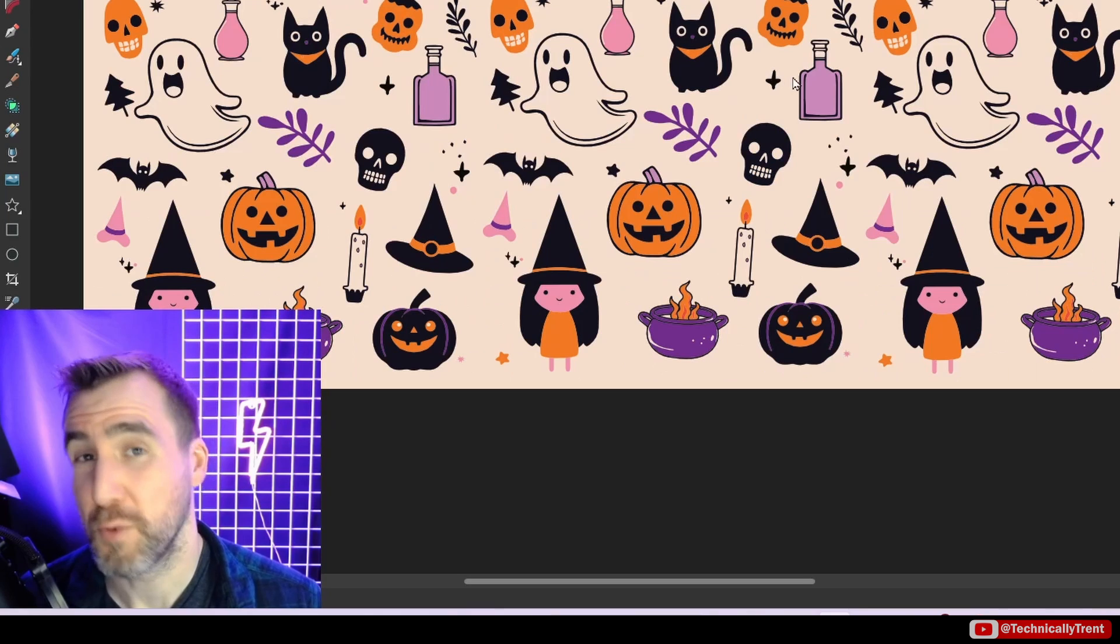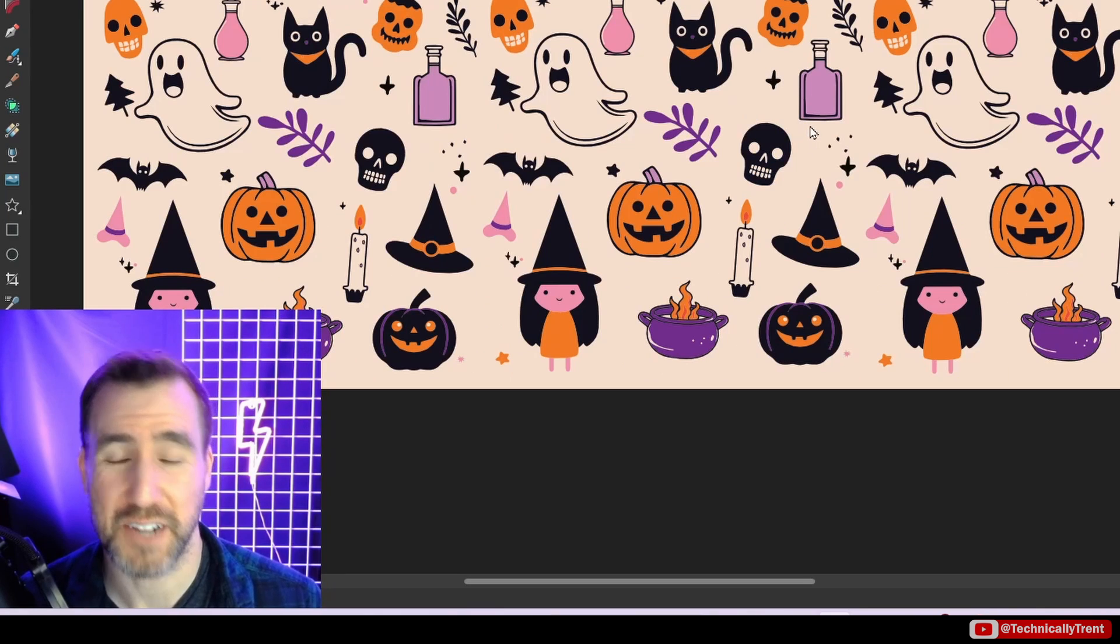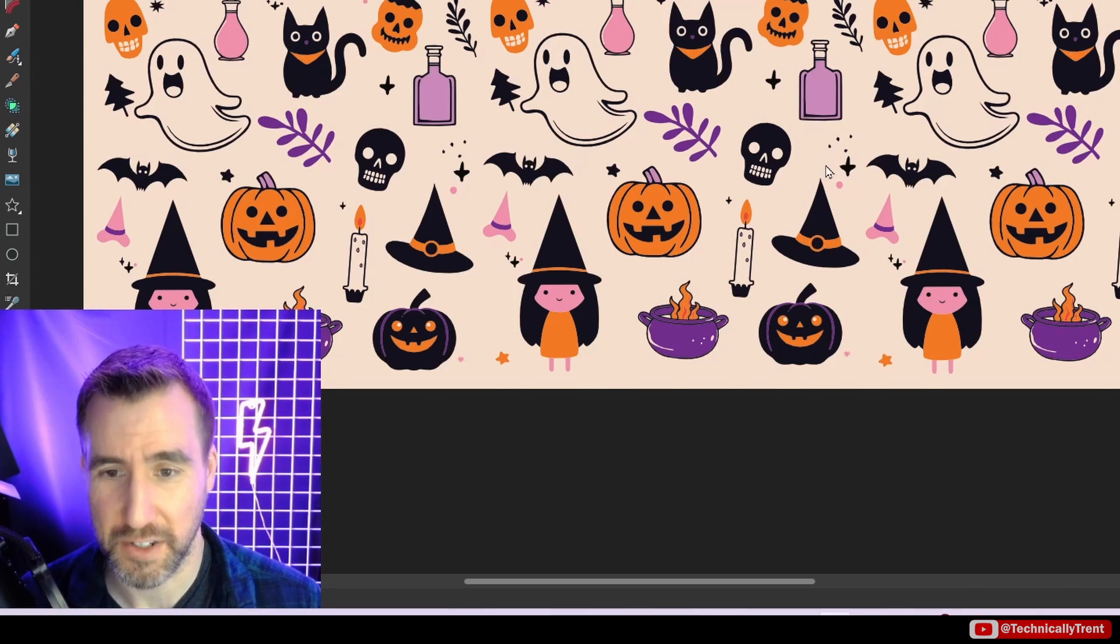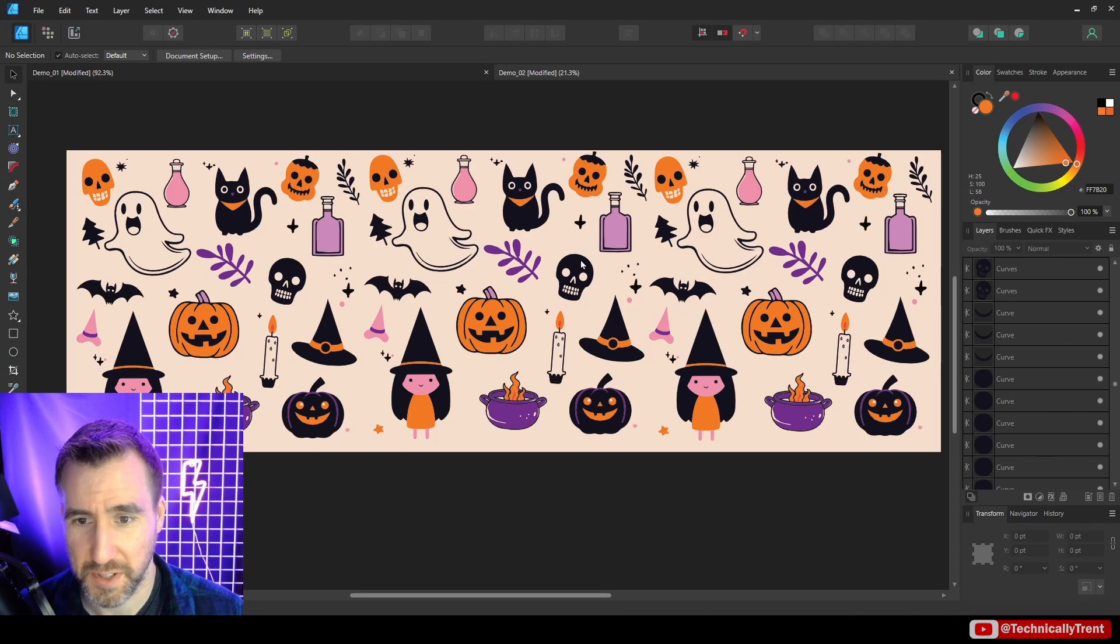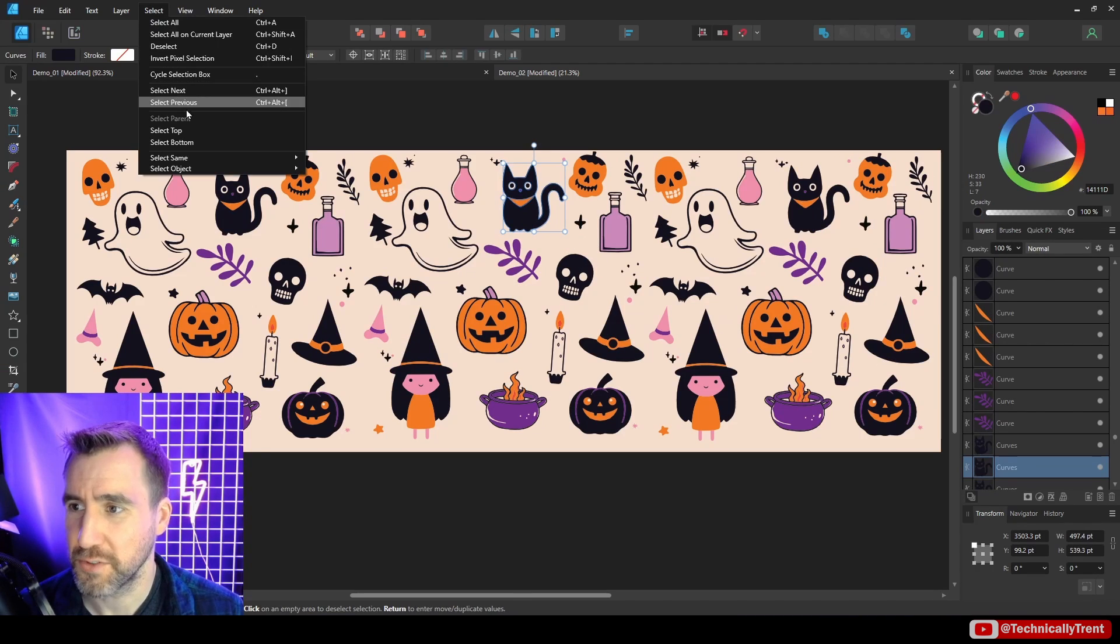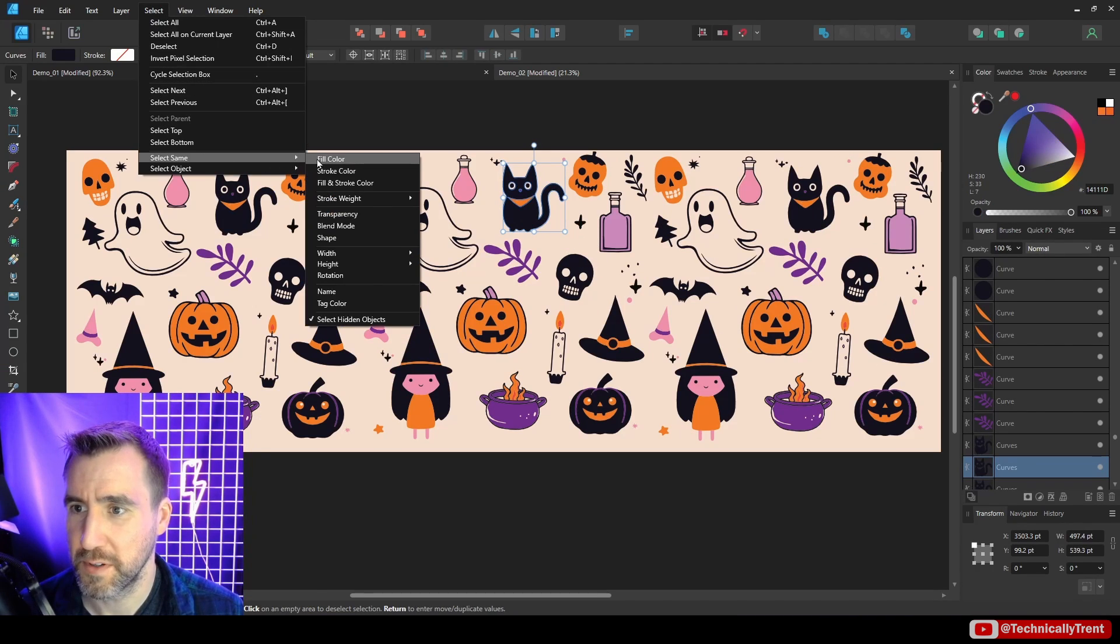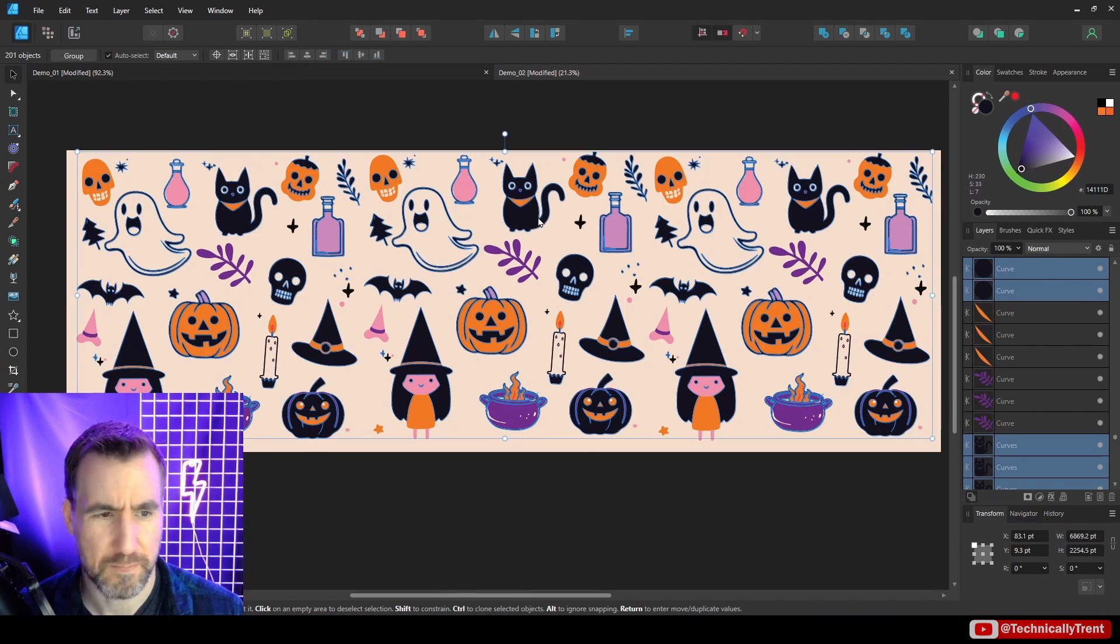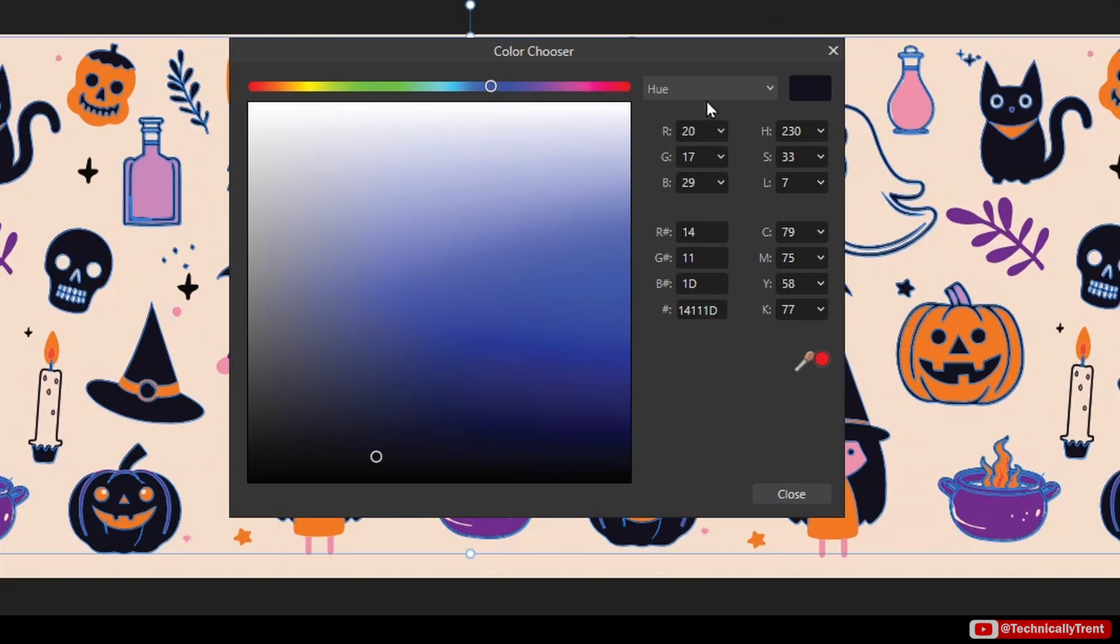Maybe you want to make sure all the blacks are true black. So let me select something here. I'll select this cat and I'll do Select Same, Fill Color. I can see it's actually not truly black here.